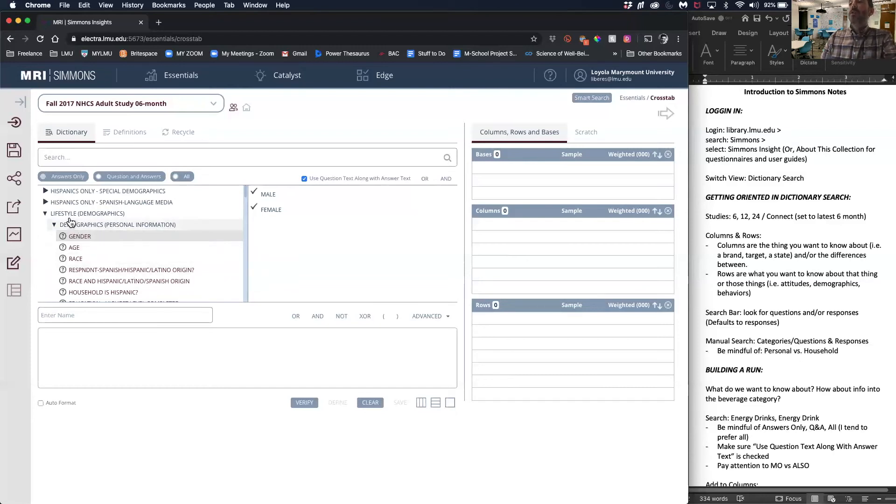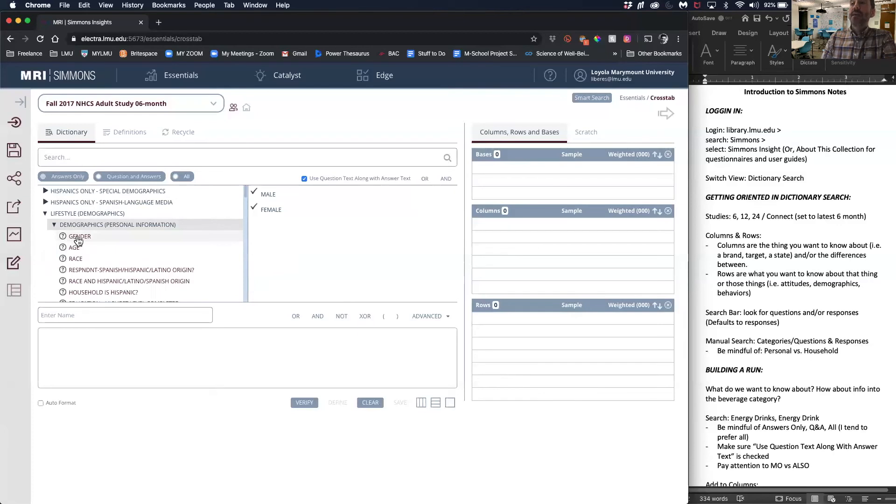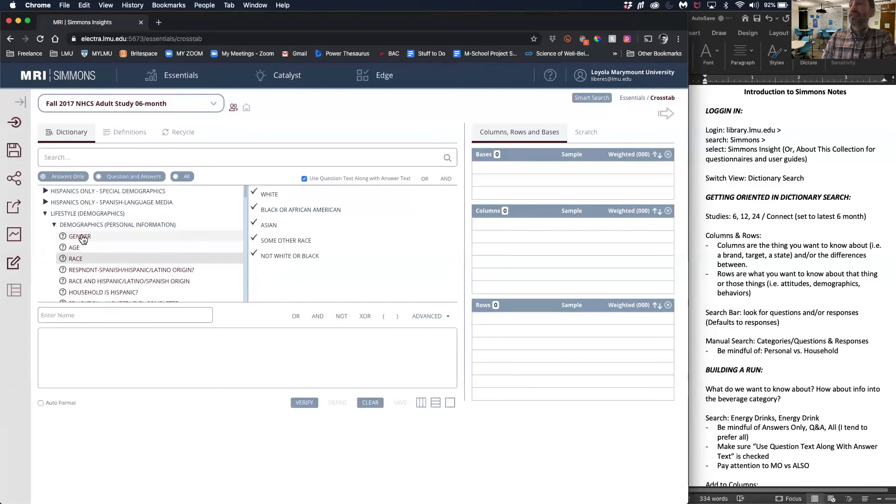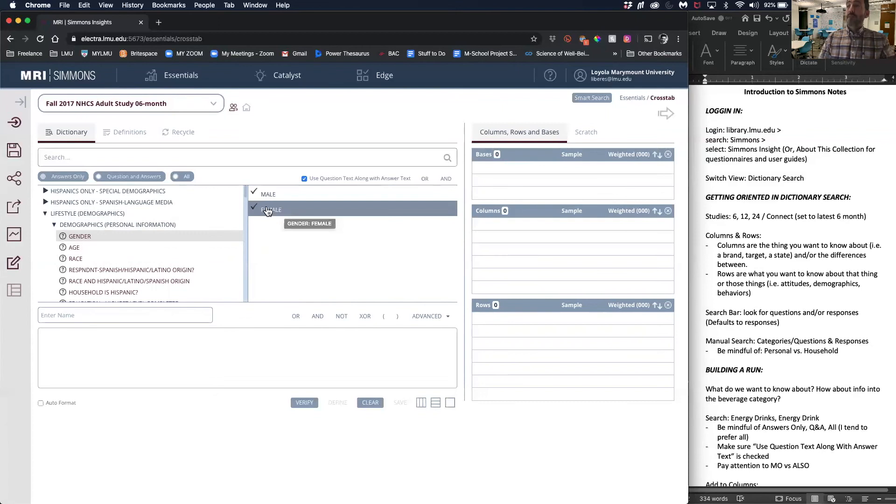Once you click the general category, for example demographics, you'll see a variety of questions. What is your gender? What is your age? What is your race? These become the answers: male or female.